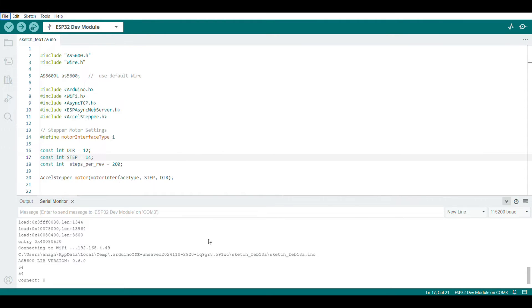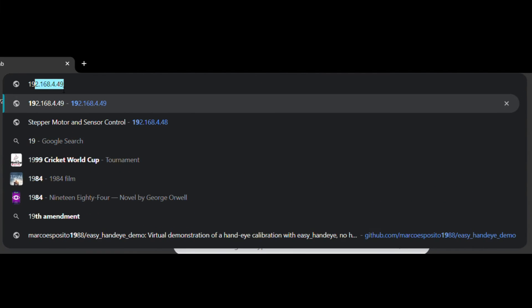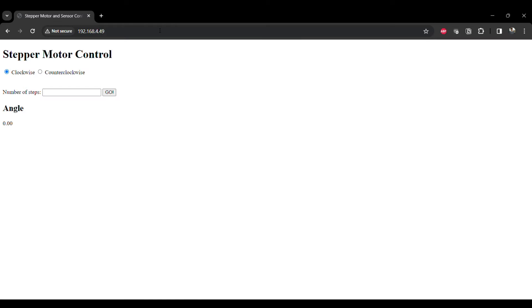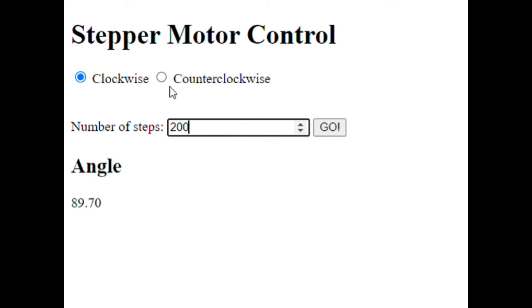The ESP32 prints out an IP address in the serial terminal on startup. We can input this IP address in a web browser. This opens up a web page through which we can send directions and steps to the ESP32. The web page also displays the angular position measured by the magnetic encoder.